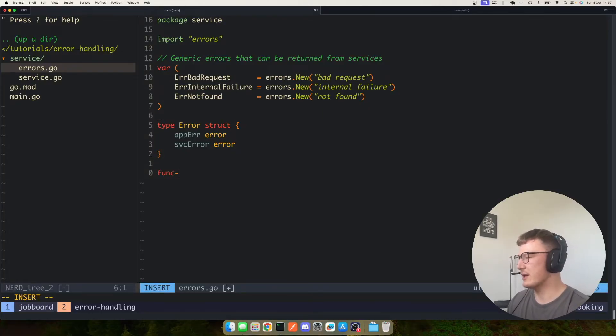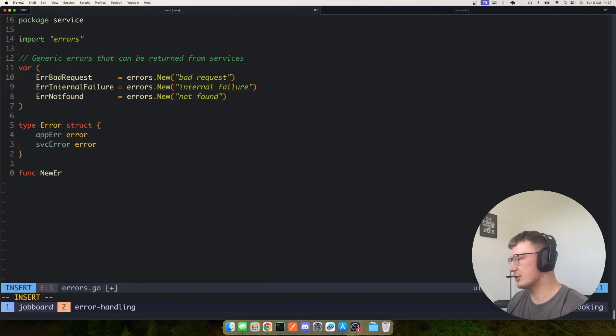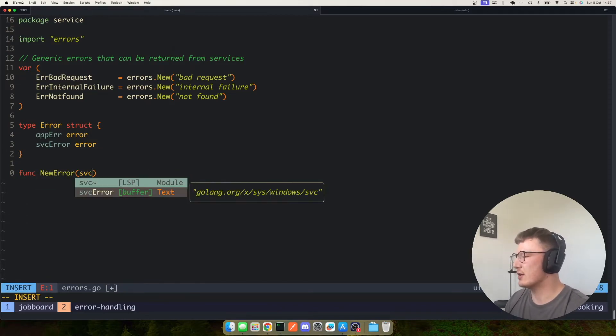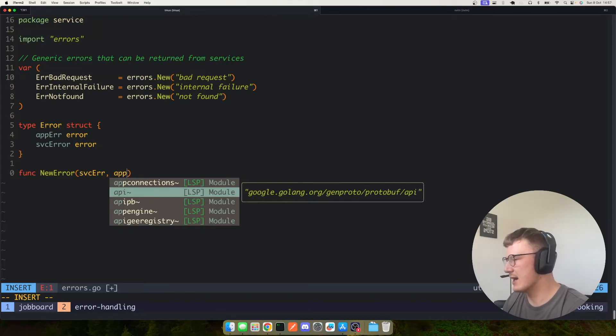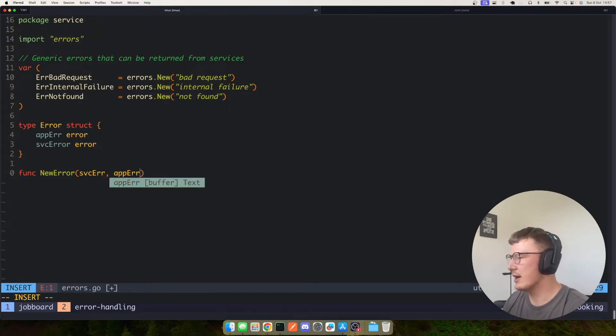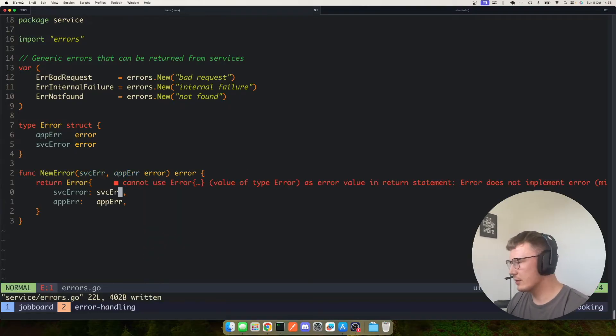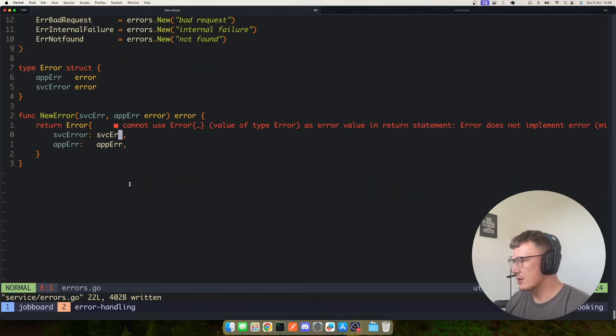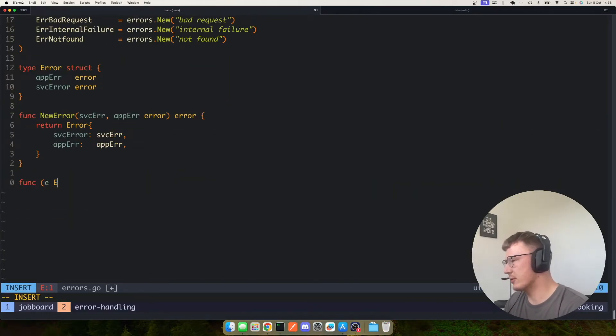So what you can do here is we can have a function new error which takes in our service error and it takes in an app error, and obviously it's just going to return an error. So you can't use error, of course, because at the moment we need to go and implement that error interface.